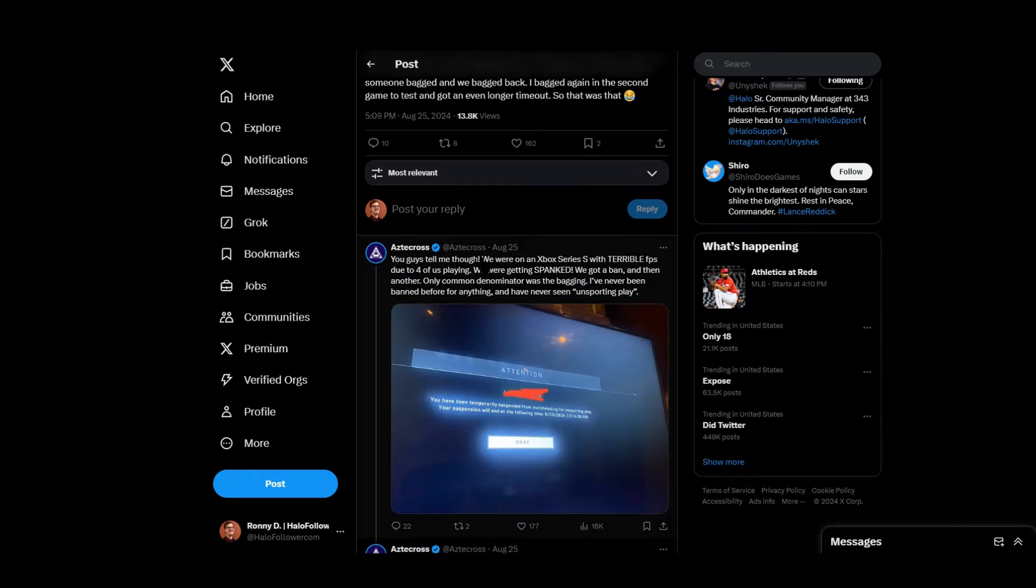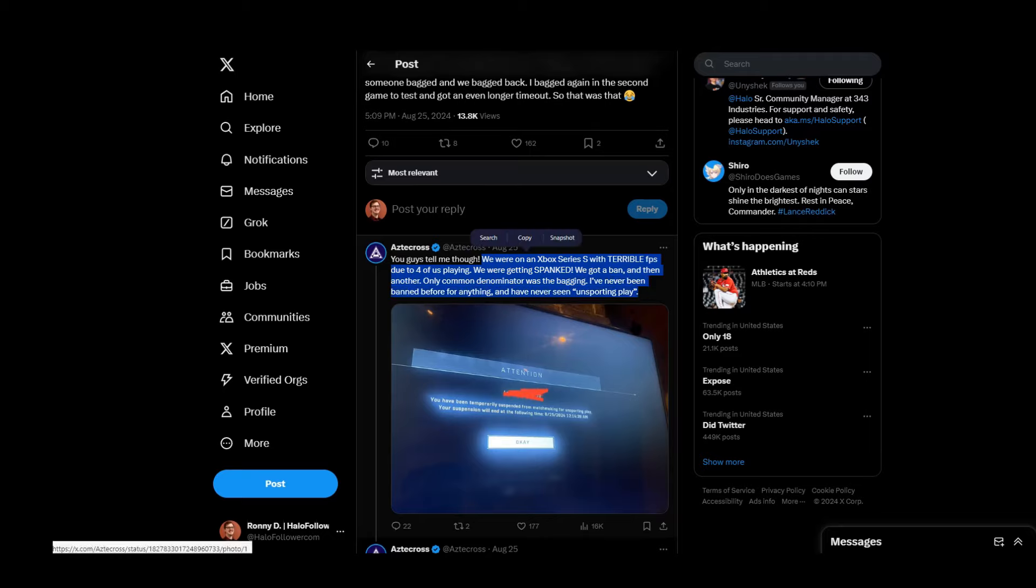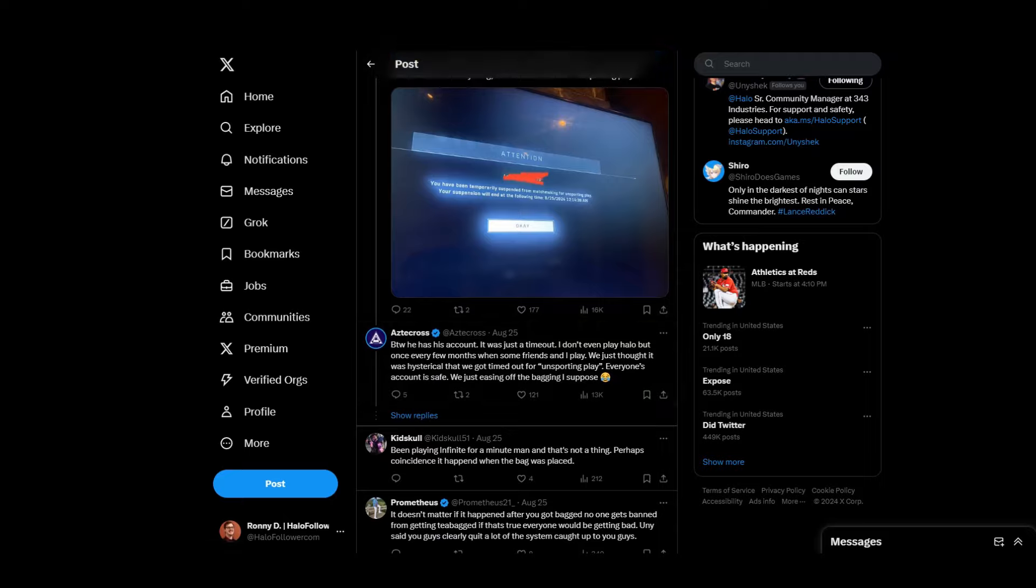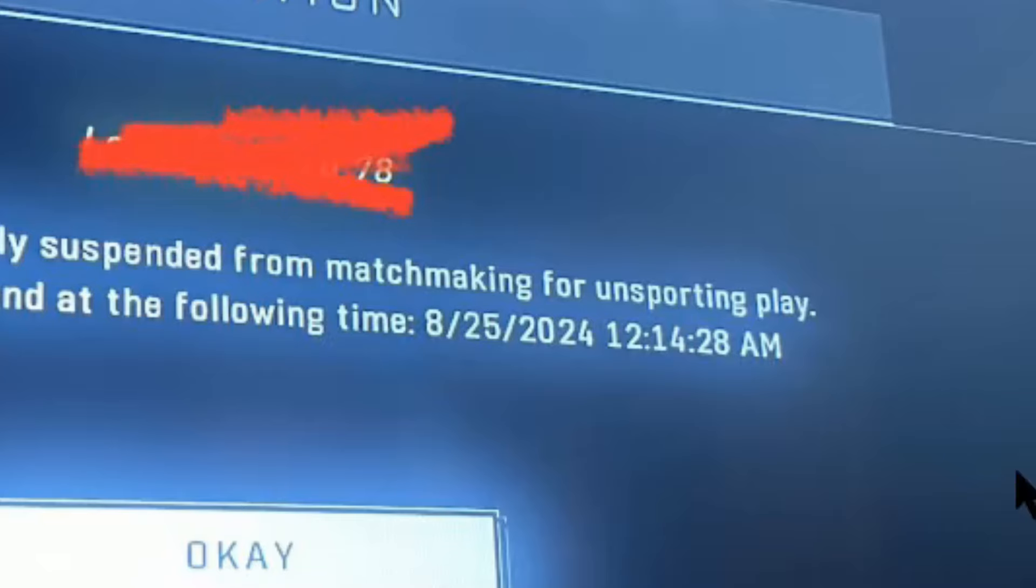Alright. You guys tell me. We were on the Xbox Series S with terrible FPS due to four of us playing. We were getting spanked. We got a ban. And then another. One common denominator was the bagging. I've never been banned before for anything. And I've never seen unsporting play. And you guys tell me. Is this a conspiracy?